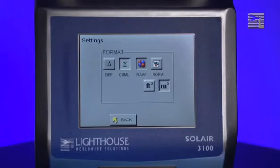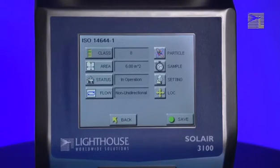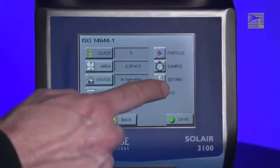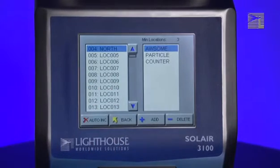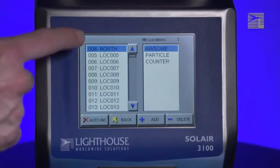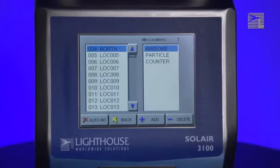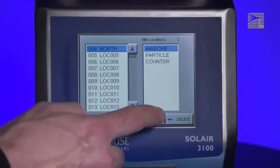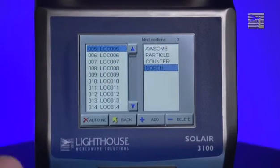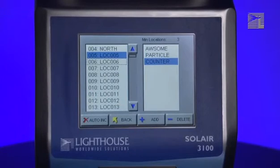When you have finished selecting the settings, press the Back button. In all but the smallest rooms, most cleanroom standards require that samples be taken at multiple locations within the room. To select which sample locations to use for the report, press the Locations button. Two lists are displayed: the locations shown in the list on the right will be used in the report; all other locations shown in the list on the left will not. To include a new location, select the desired location in the left list and press the Add button. To remove a location, select it in the right list and press the Delete button. When you have finished, press the Back button.